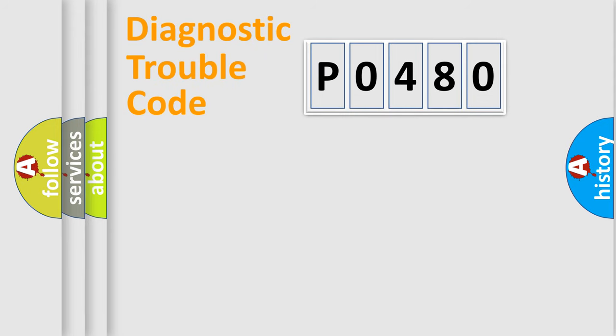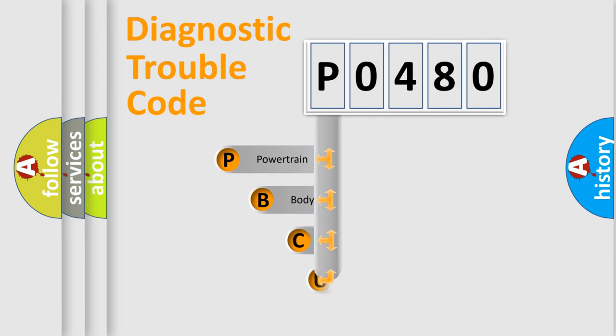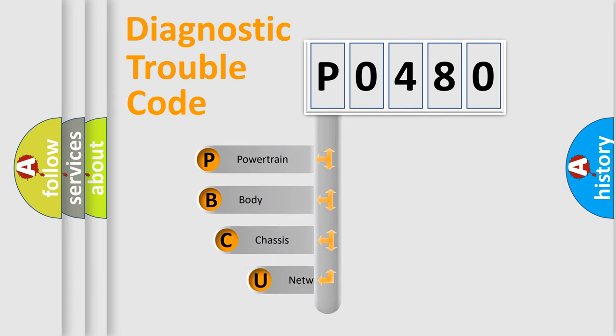First, let's look at the history of diagnostic fault code composition according to the OBD2 protocol, which is unified for all automakers since 2000.